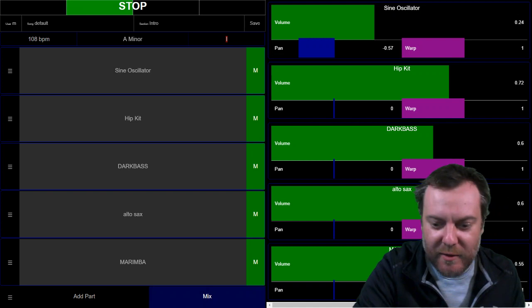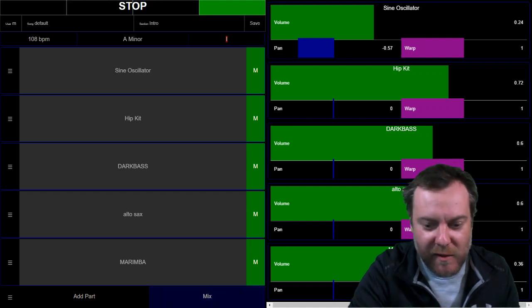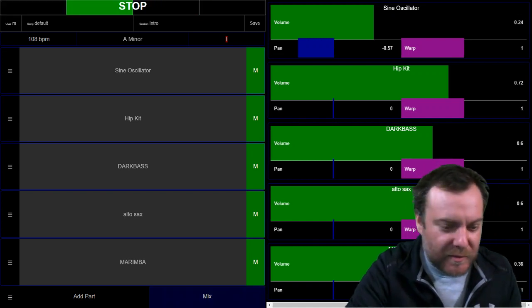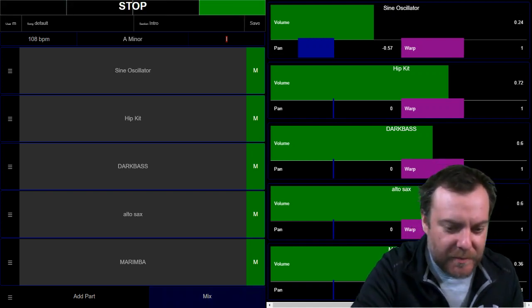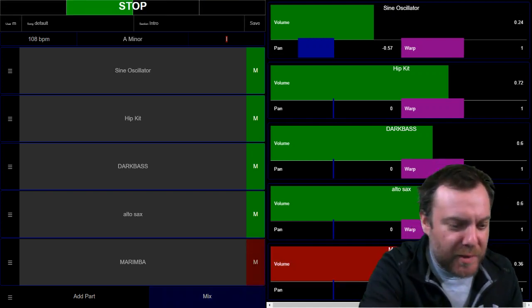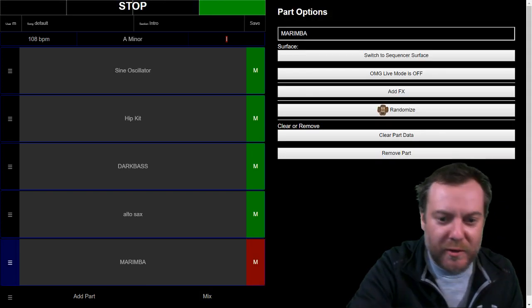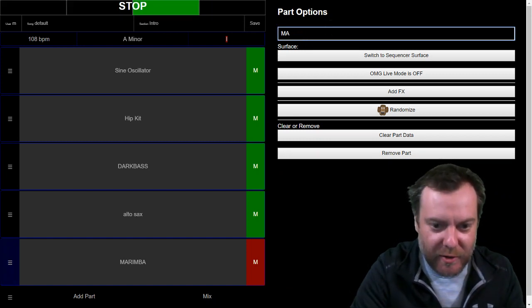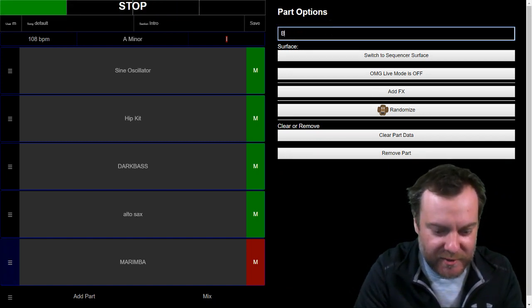Turn that down a little bit. Then we'll hit new. We're going to name that. We'll call that boss.